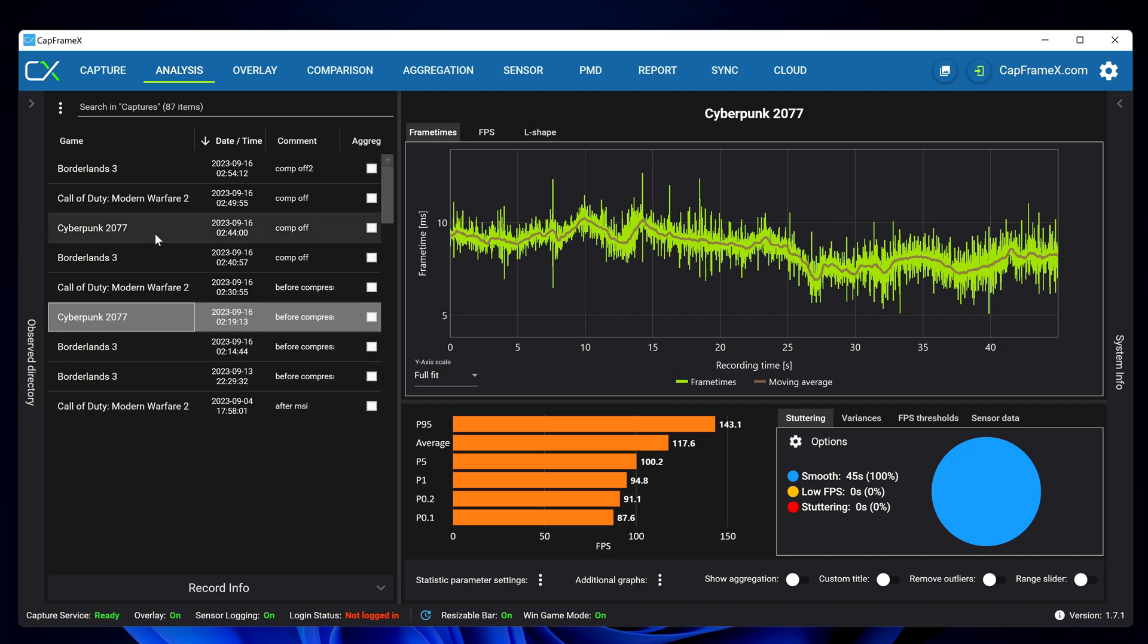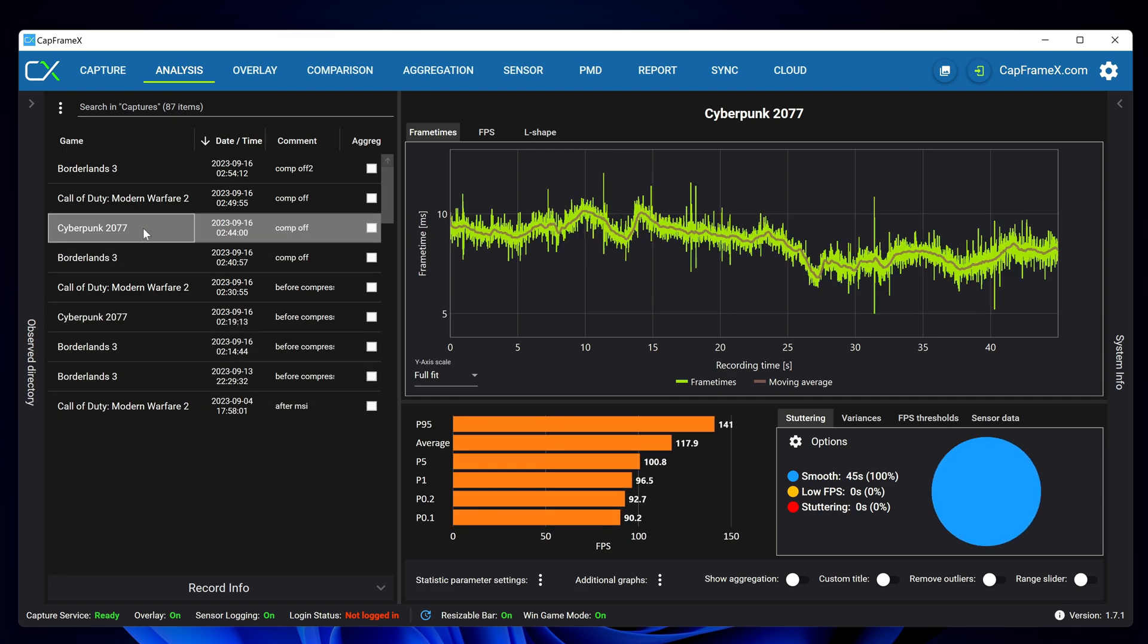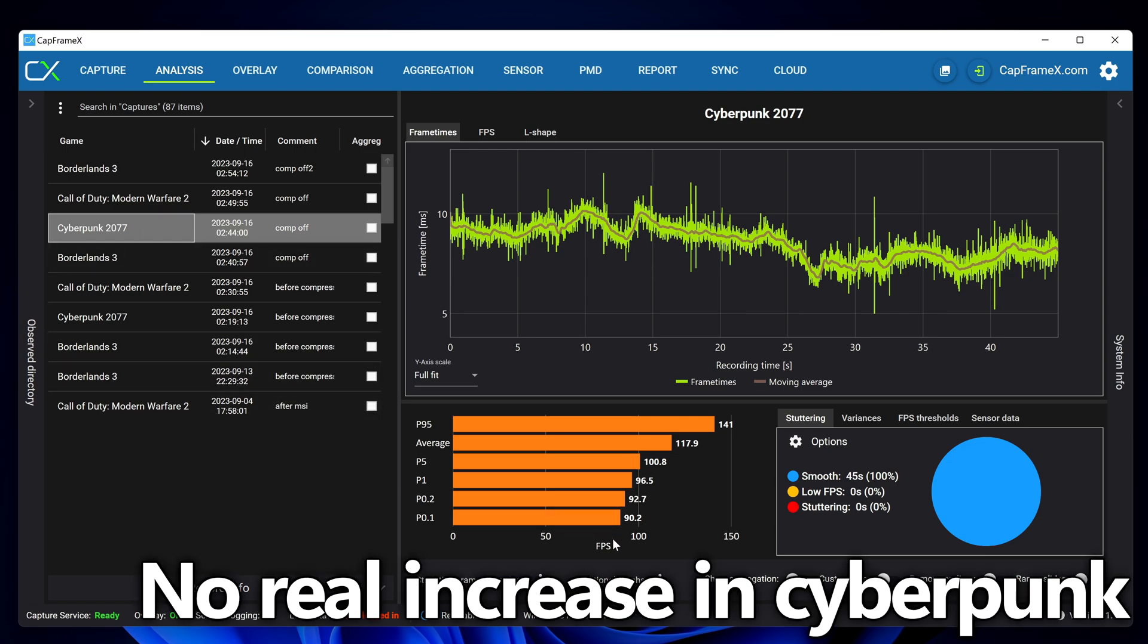Not much of a performance change and could just be a factor of run-by-run performance deviation but it's good to see there is no significant drop-off.